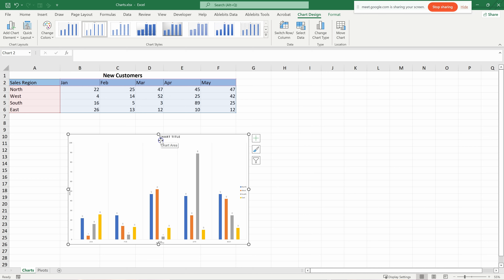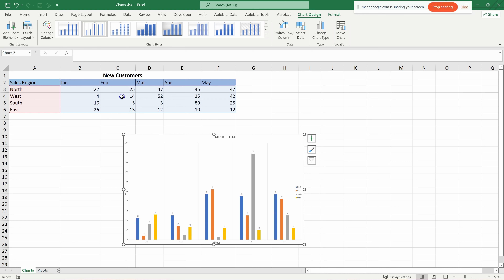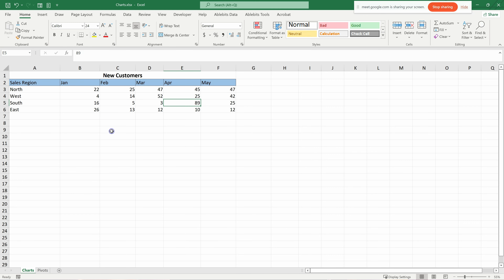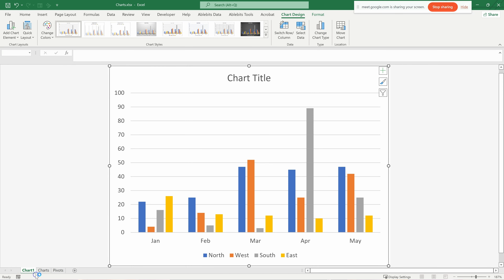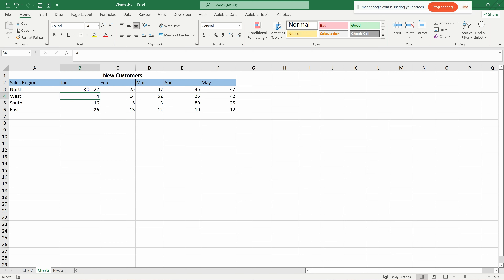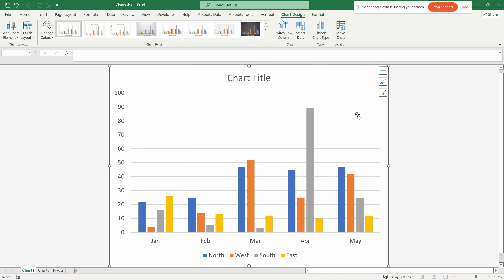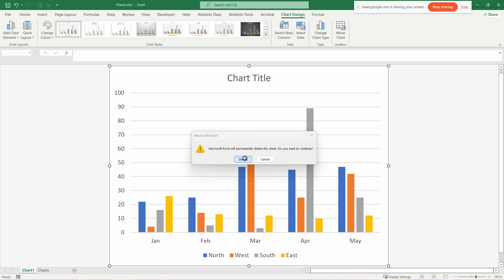Now let's move to pivot charts. The normal chart we've been using is static — you put your data in, and if you add new data to the sheet you have to update the chart manually. You can also embed a chart into its own worksheet by pressing F11, which creates a new sheet called Chart1. To remove it, just delete that sheet.